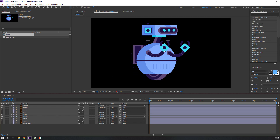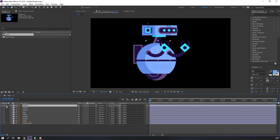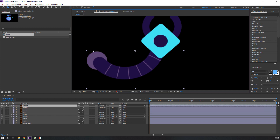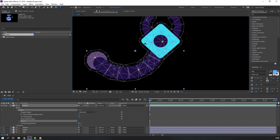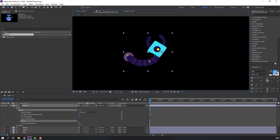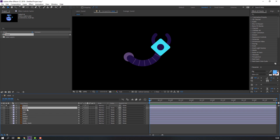Let's begin. Select this hand, go to here and click Solo. Let's make puppet pins — go to Puppet and click to make points. It's very easy and simple to rig the hand.